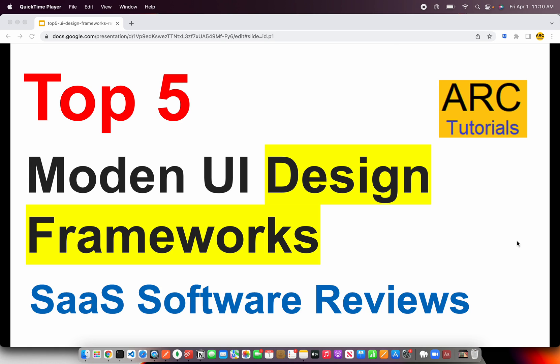Welcome back to ARK tutorials. In today's episode, we are going to take a look at top 5 Modern UI Design Frameworks. These design frameworks will help us to accelerate the development of our applications.